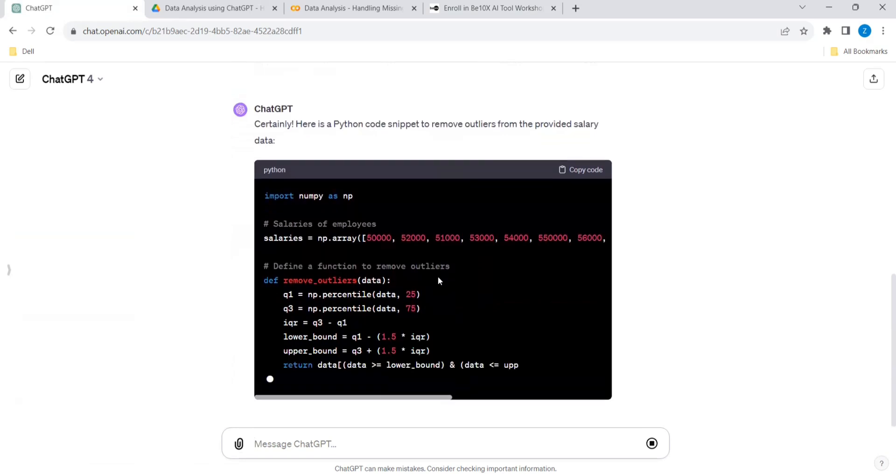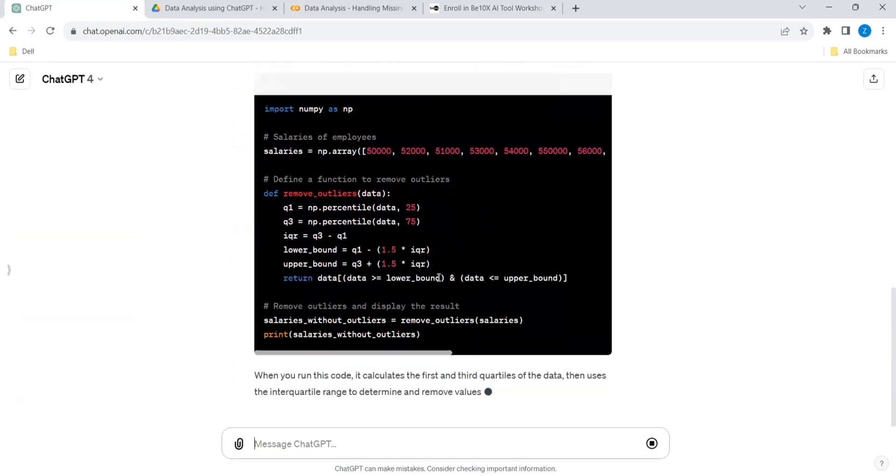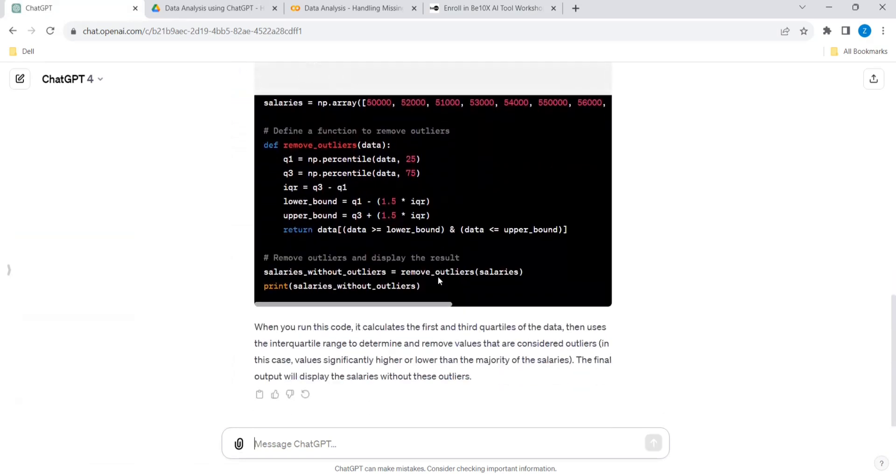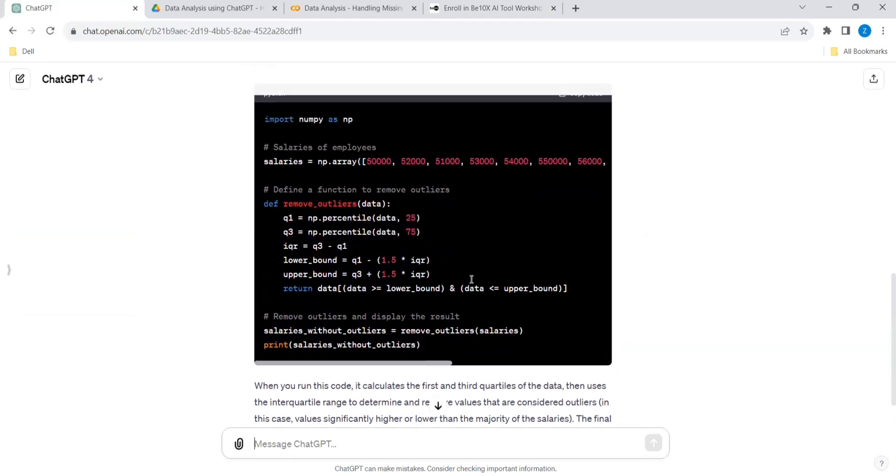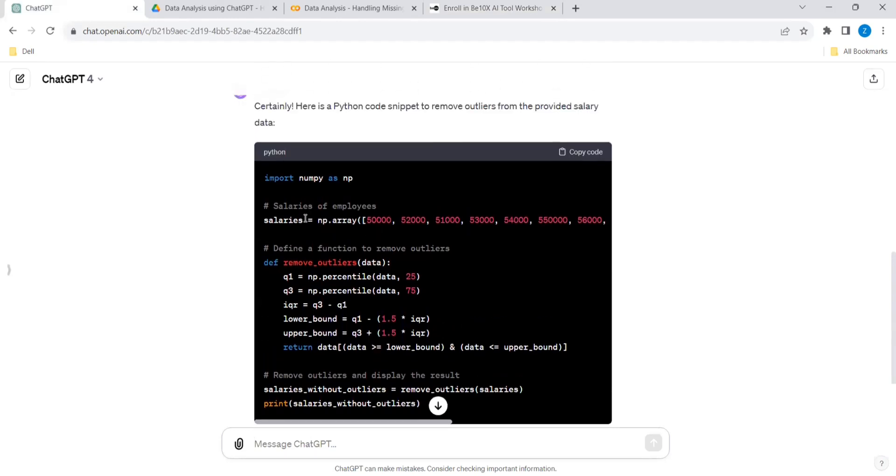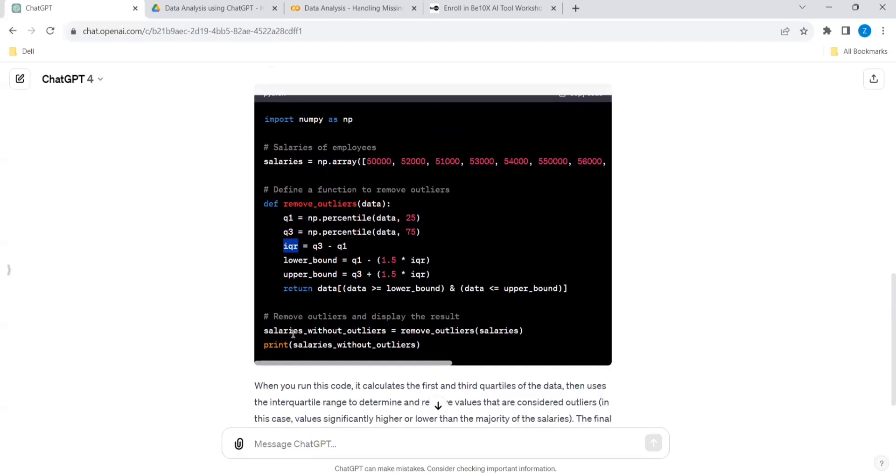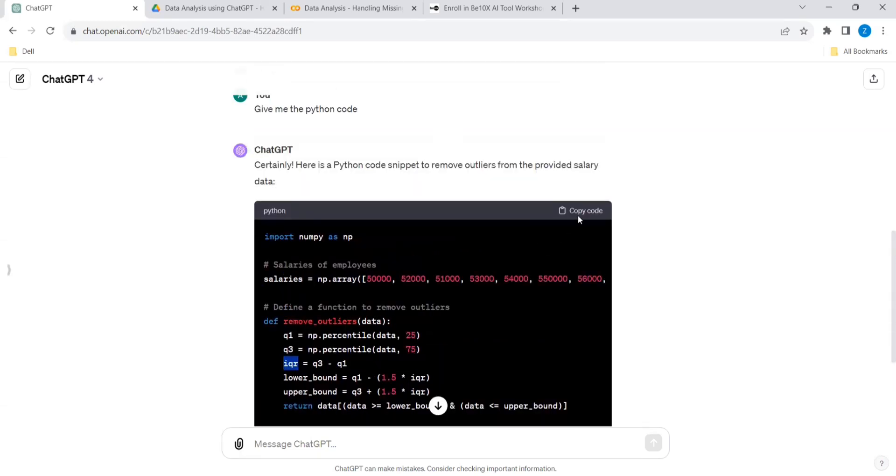Okay, it has given this code. It has used numpy. So when you run this code, it calculates the first and third quartile of the data. It has given the salaries, whatever you have given. It has given the function remove_outliers. This is Q1. If you are studying data science or data analysis, you will be coming to know what is Q1 and what is Q3 and what is IQR - lower bound, this is the formula. After that we will find the output without the outliers.